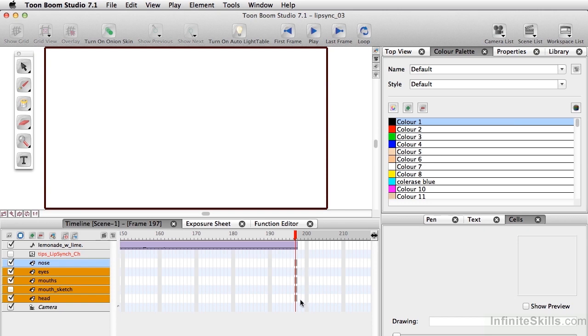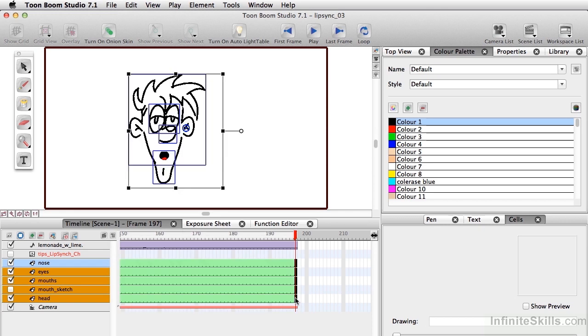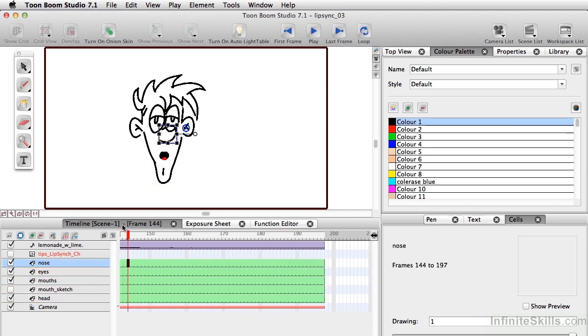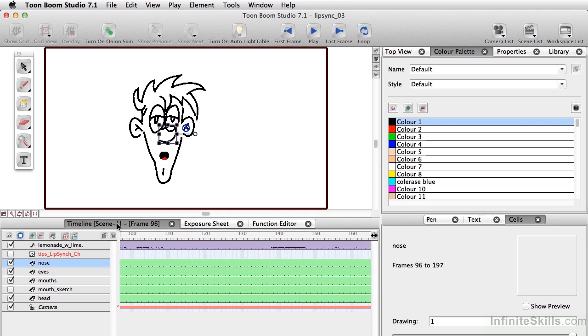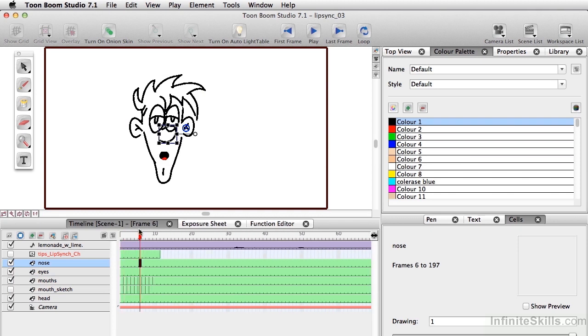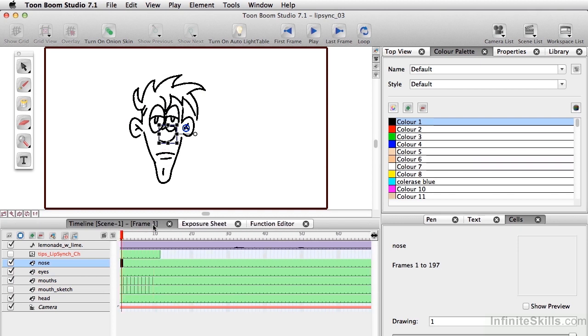So I'm going to select all these, just holding down my Shift key. And let's extend the exposure, Command-Shift-1, Control-Shift-1 on PC. All right, so we have all of our mouths set.